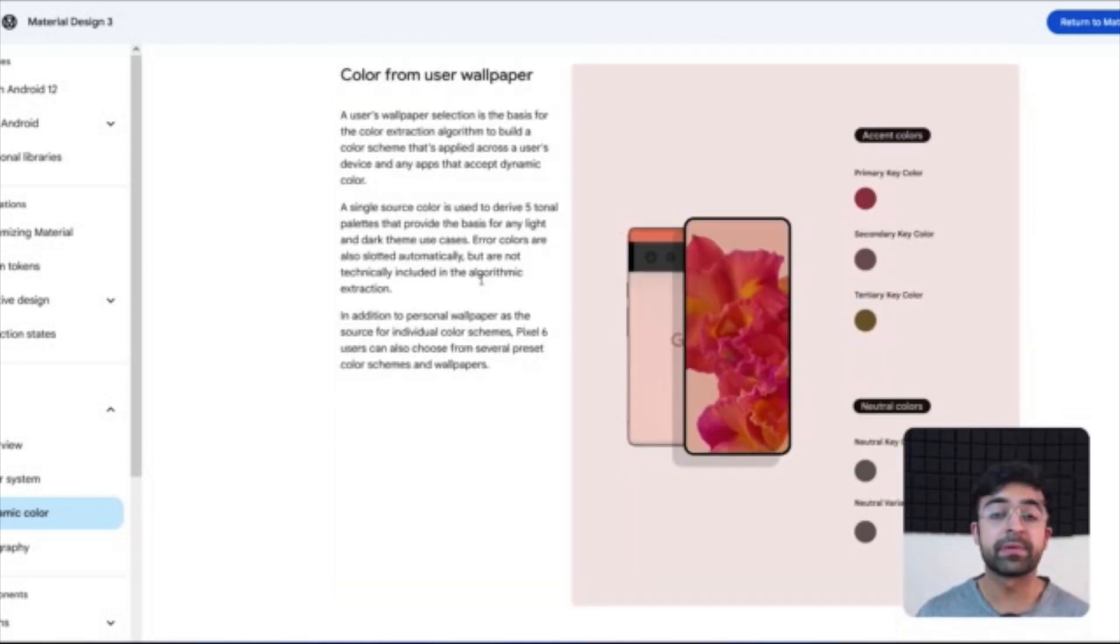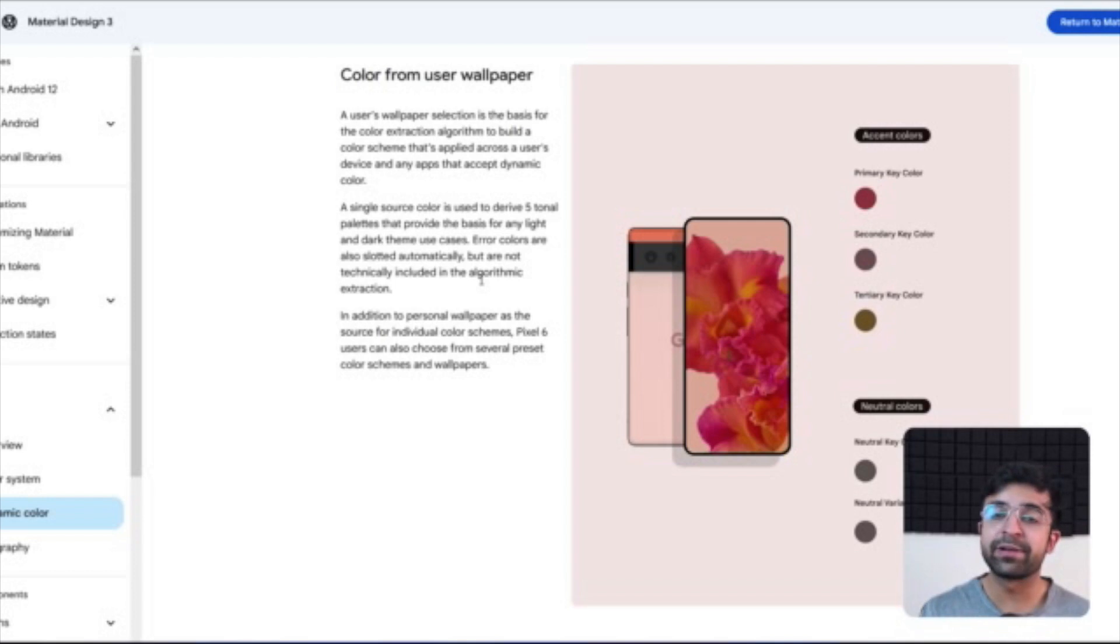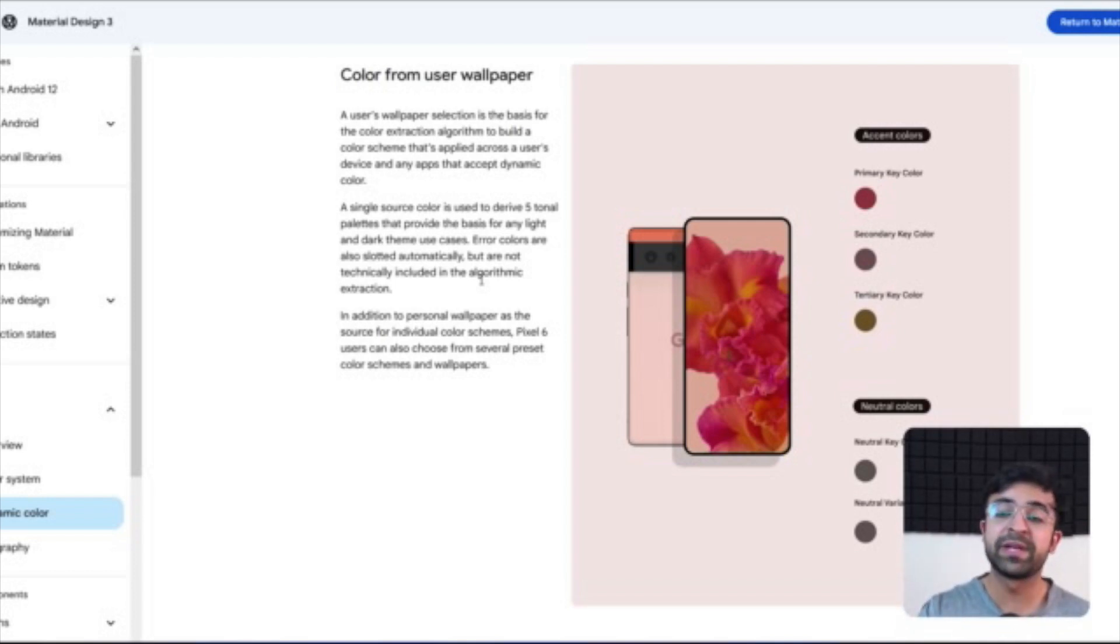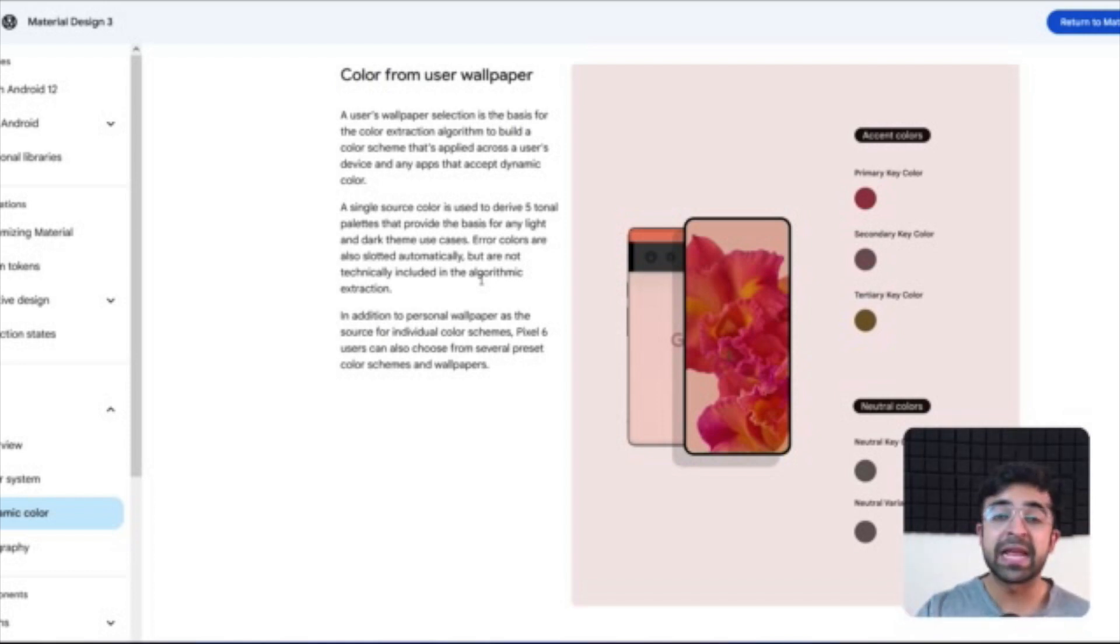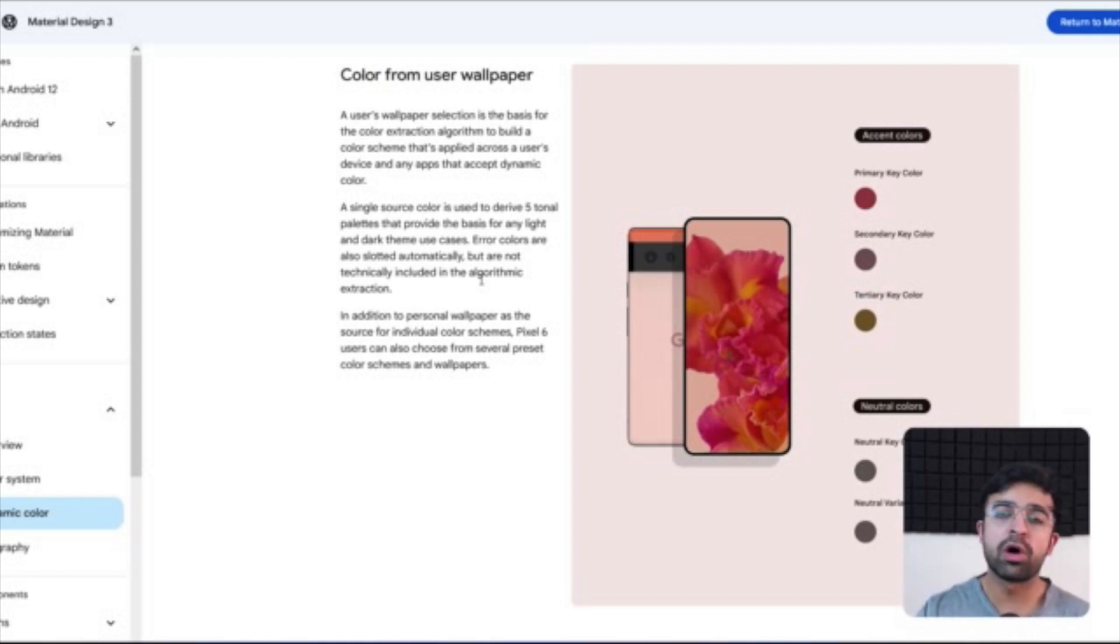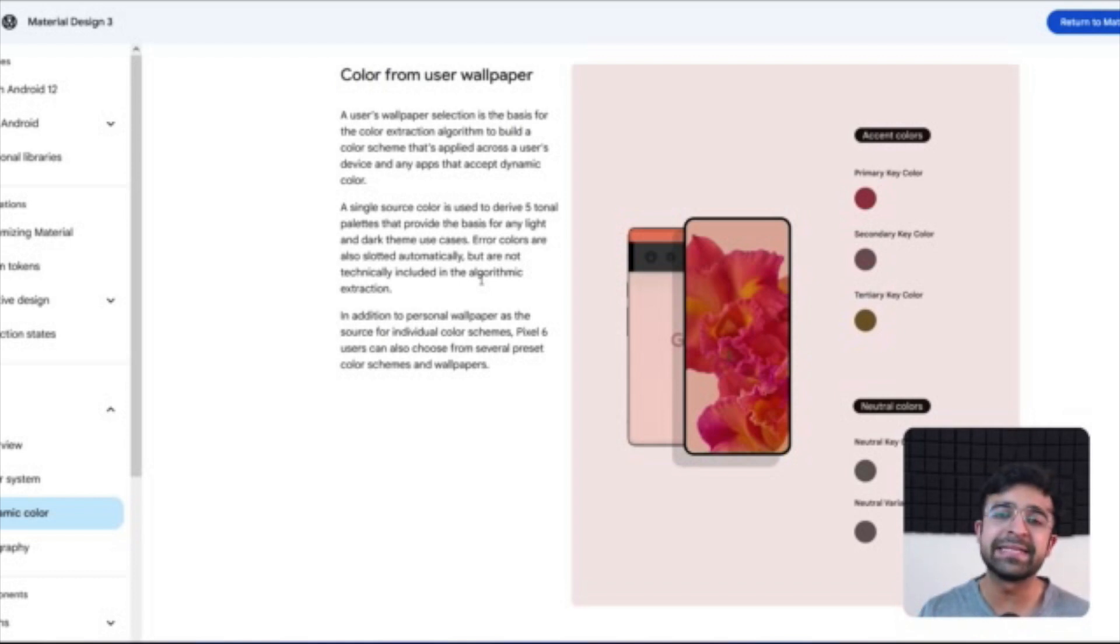Now if you don't know this, you can actually extract colors from images and Material Design really takes advantage of this. How it has to be done is very simple. There are accent colors and neutral colors. Again, two elements here: primary key color is the one which is most prominent on screen or which takes most of the focus. The secondary key color is a slightly desaturated version of the primary key color and a slightly darker version of that as well.